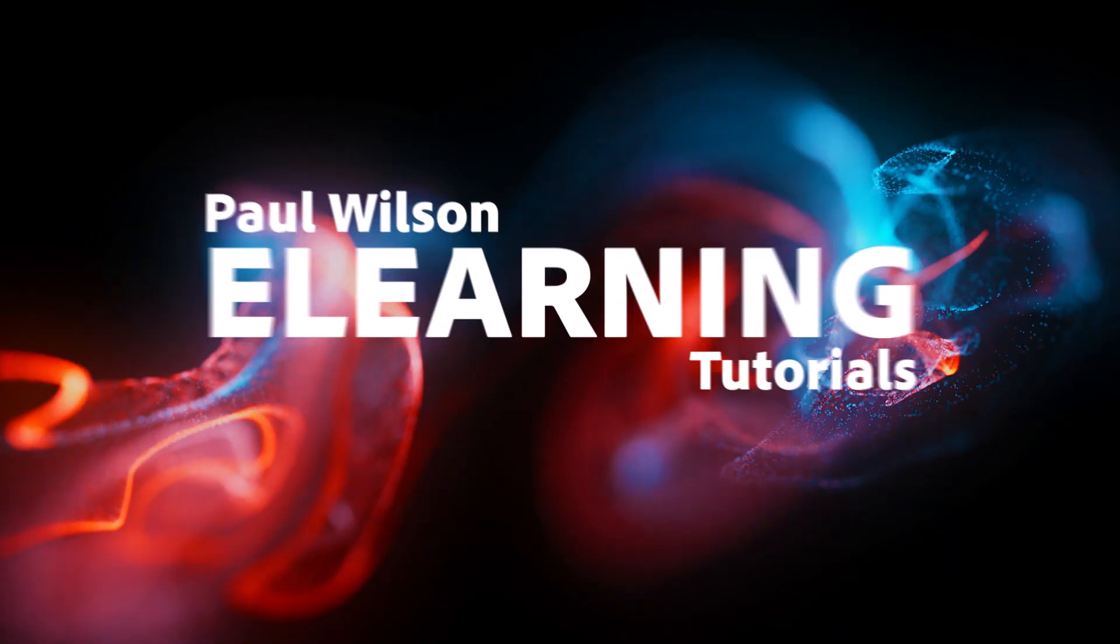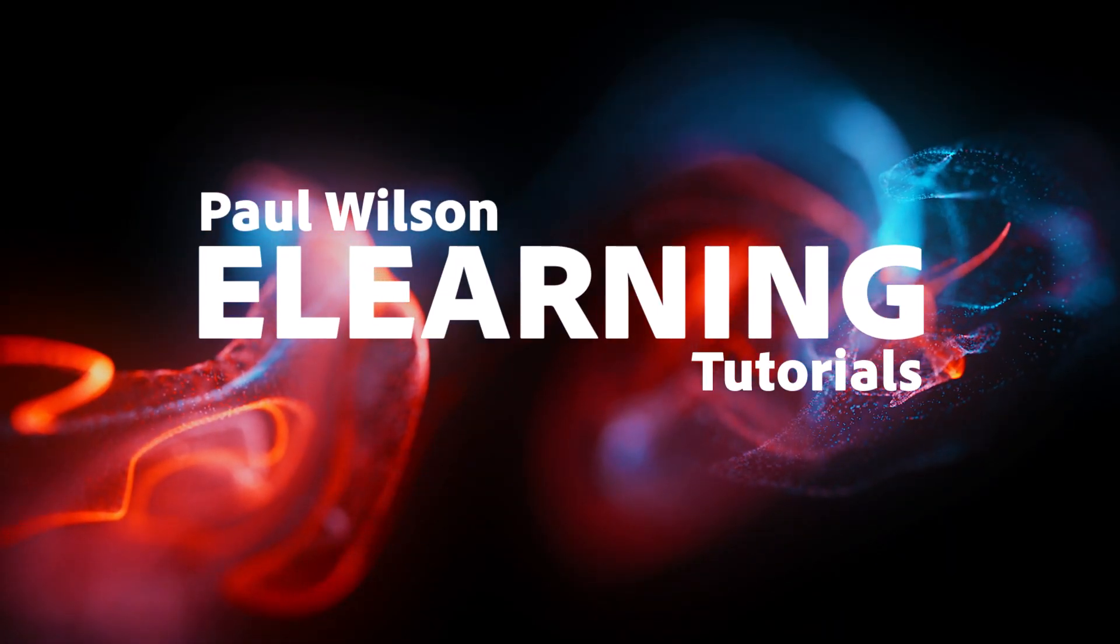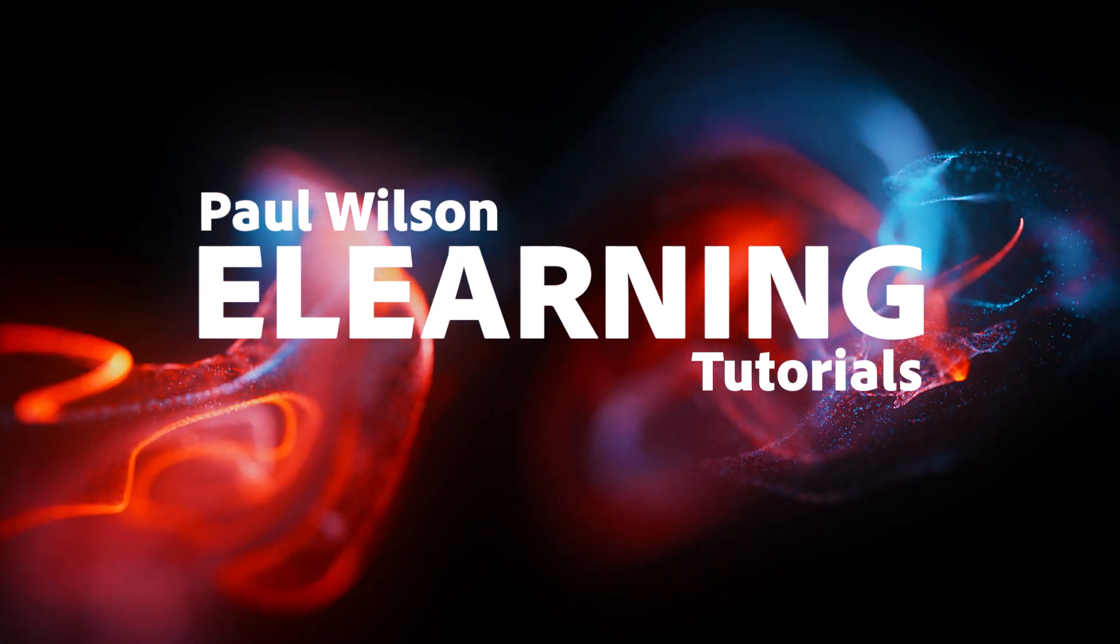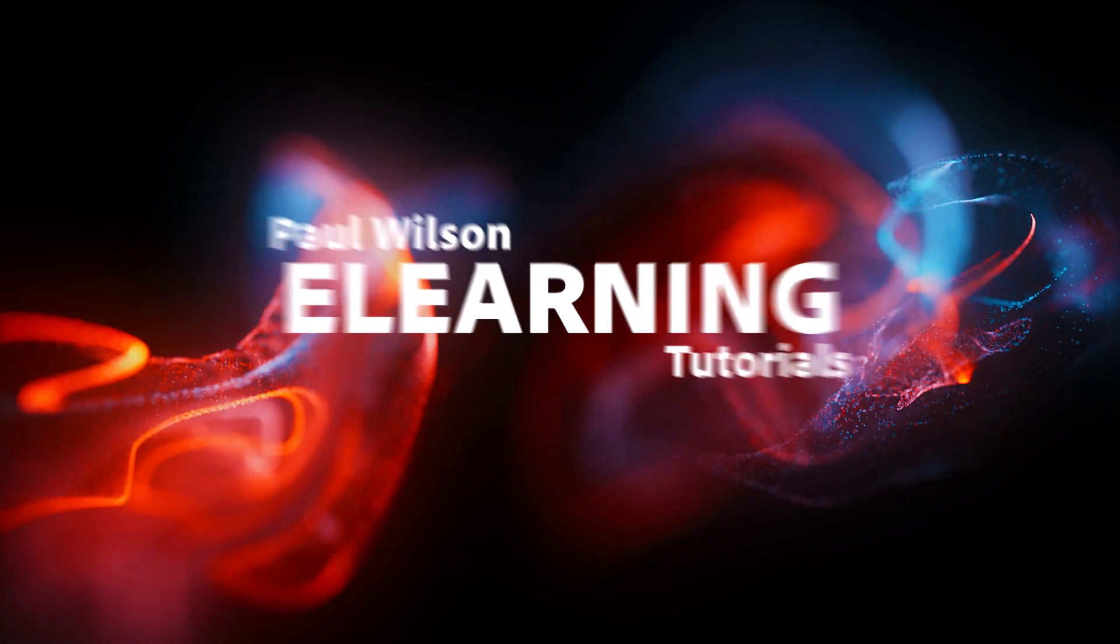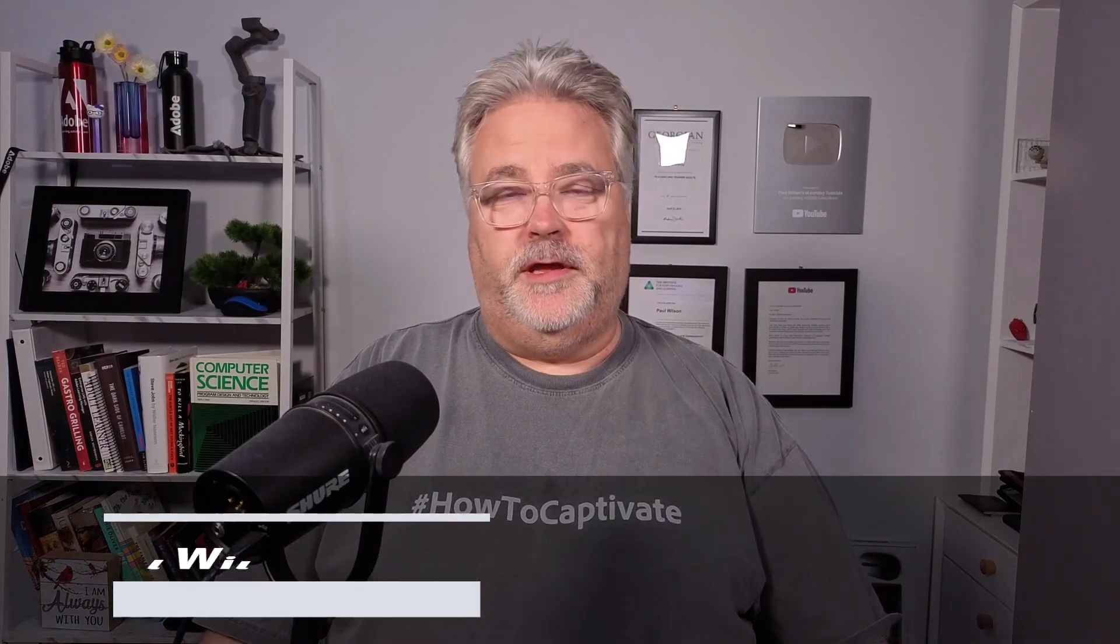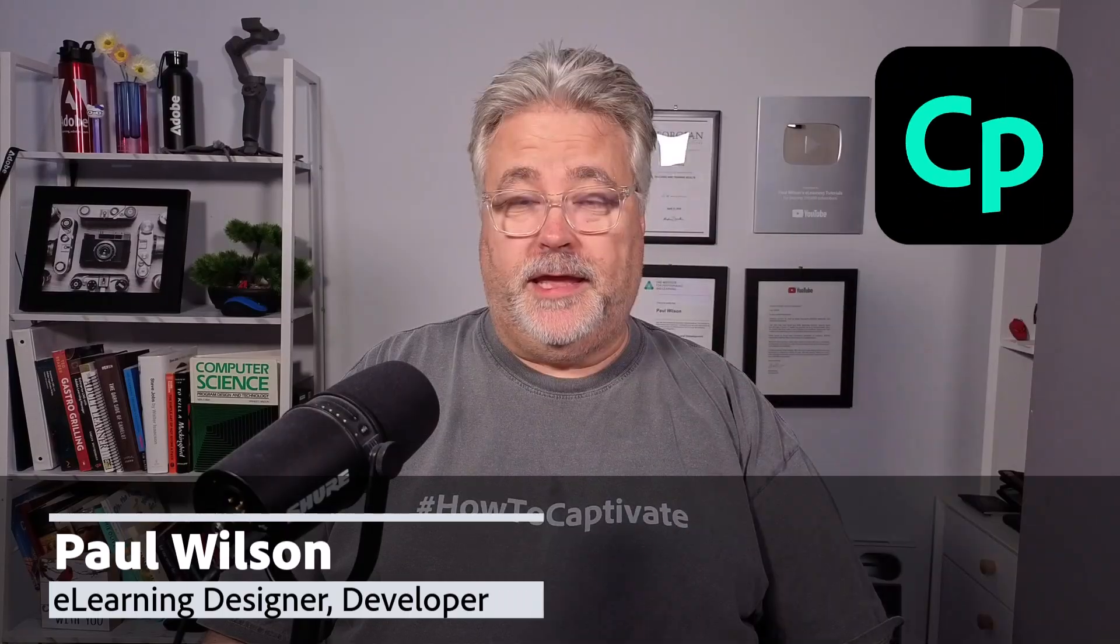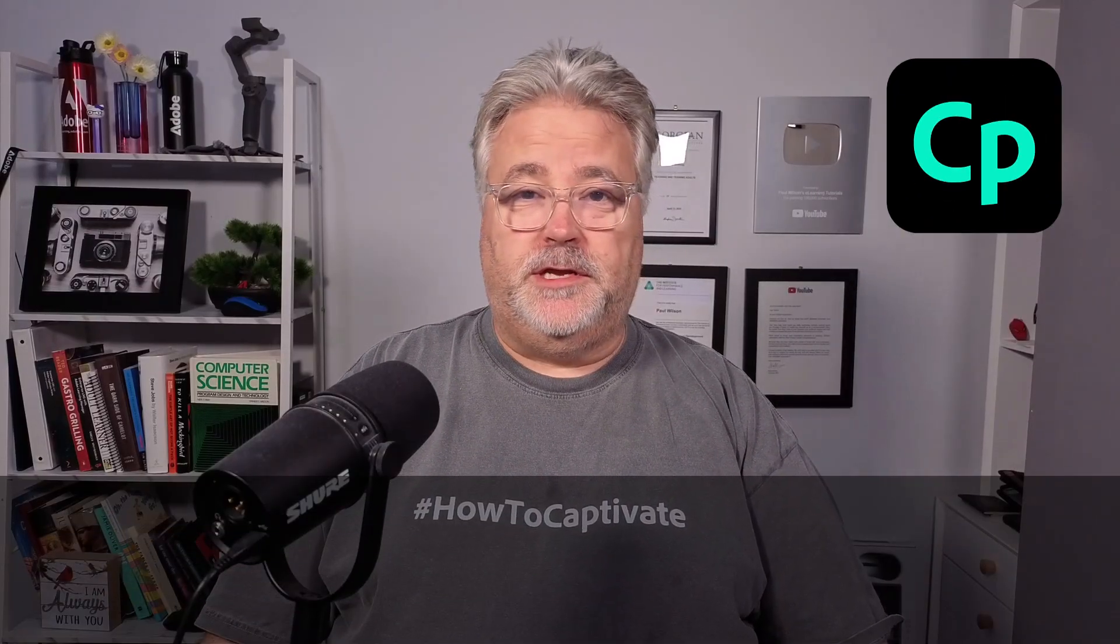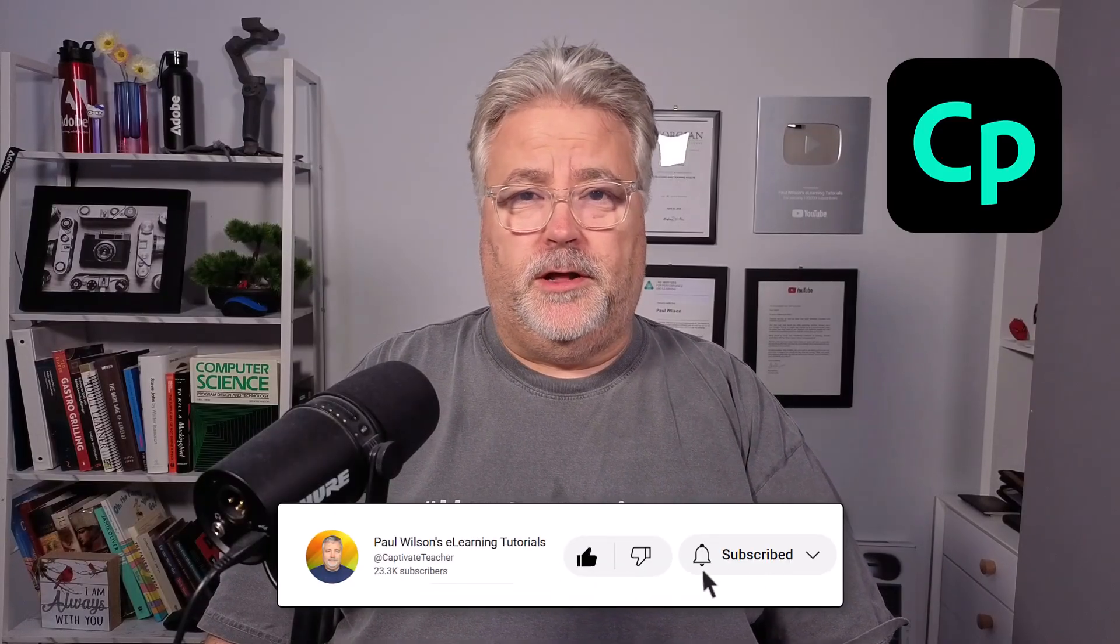In this video, I'm going to show you how you can add audio to your drags and drops. My name is Paul Wilson, and I make videos about e-learning, specifically with the authoring tool Adobe Captivate. If you enjoy what I'm doing here today, like this video, subscribe to my channel, and share this video with all of your e-learning colleagues.